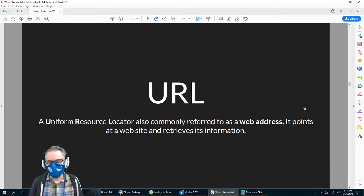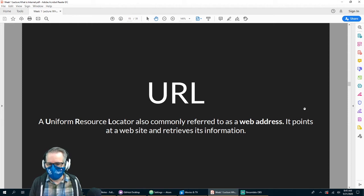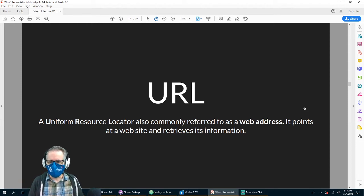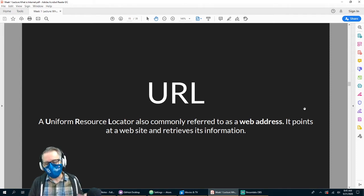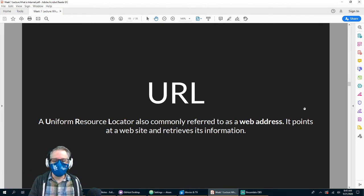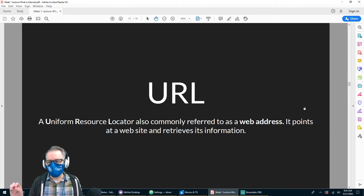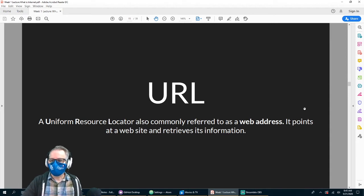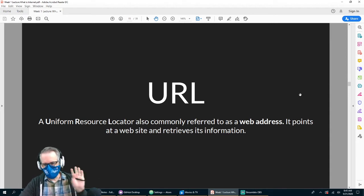Uniform Resource Locator — sometimes I say 'universal' but it's 'uniform.' URL, web address — same thing. IP address, web address, URL — they all take you to the same place, but the URL is basically a human-readable translation of whatever the IP address is. It points to some website and retrieves the information.